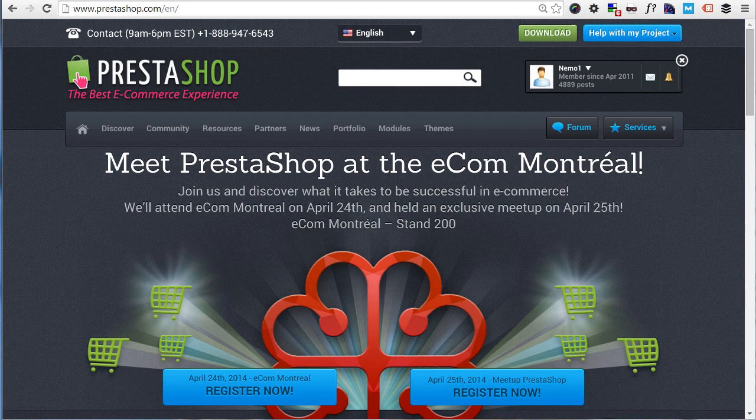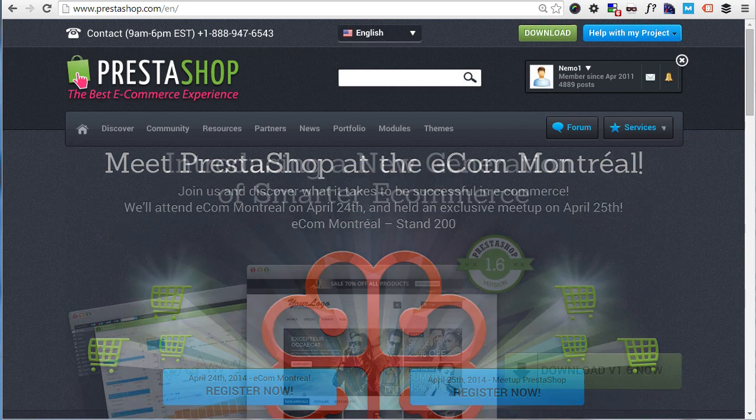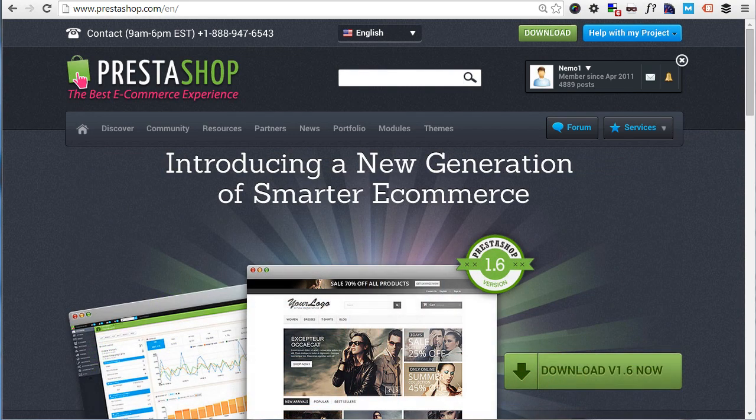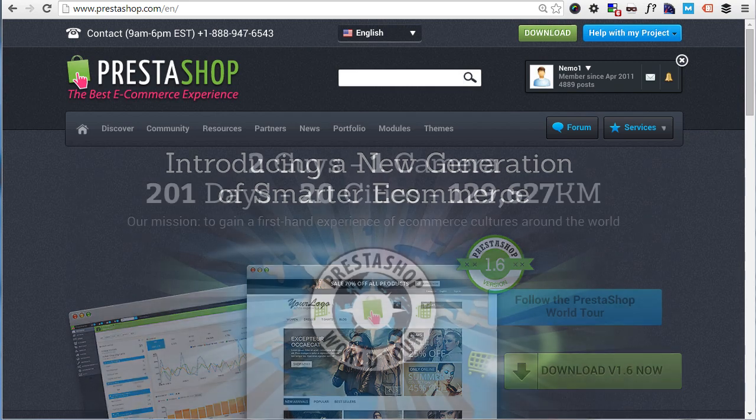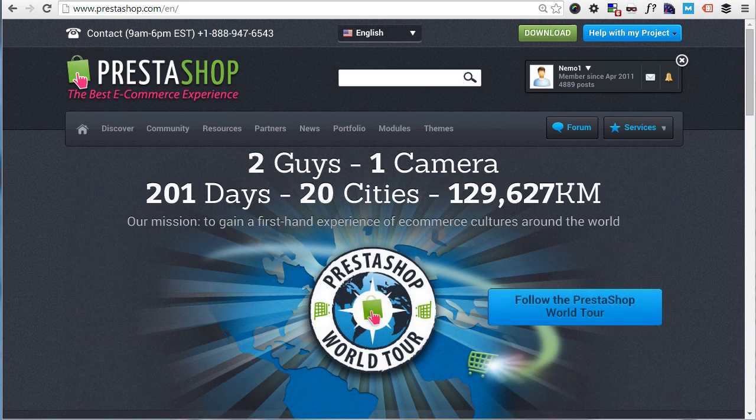I already have a complete PrestaShop 1.5 101 series in case you want to check it out. You'll find a link below this video.